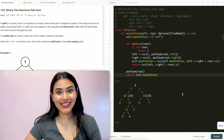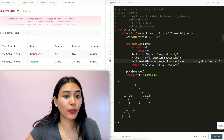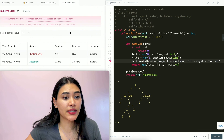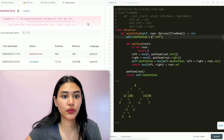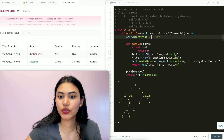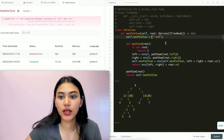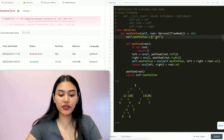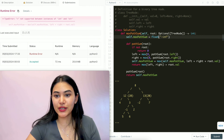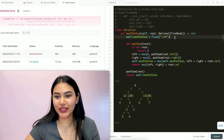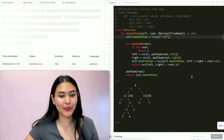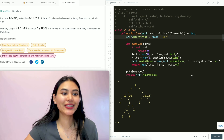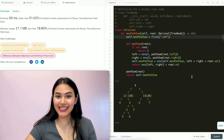Let's go ahead and submit this. We're getting a runtime error — not supported between int and string. Negative infinity should have been a float. Now it's actually negative infinity as a float. Let's submit again. Now it is accepted.